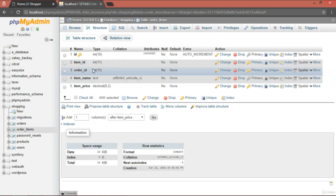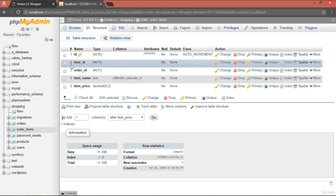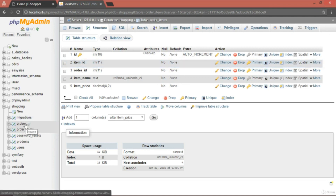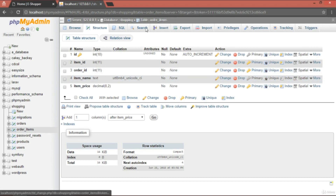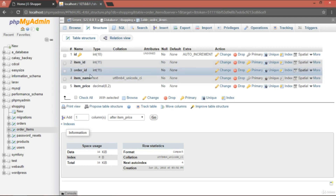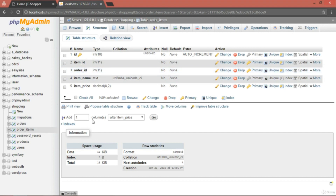The order ID is the foreign key because it can be repeated — for example, the person who ordered shoes, a hat, and a t-shirt will have the same order ID for all three, but each item has a different item ID. To get details about a specific order, query the order_items table with that order ID.